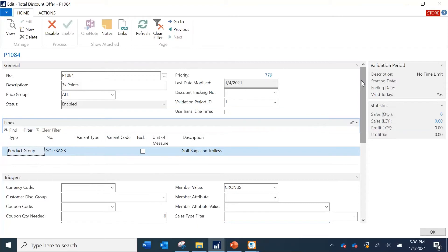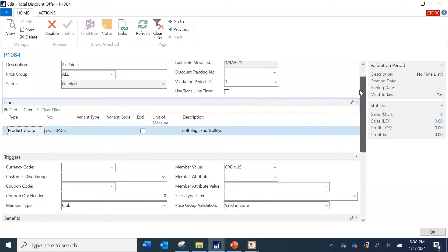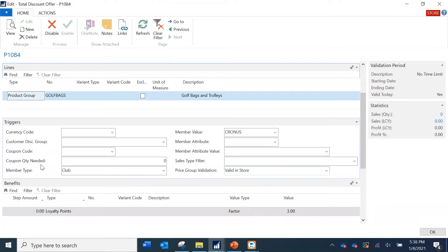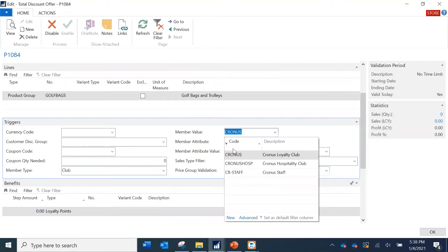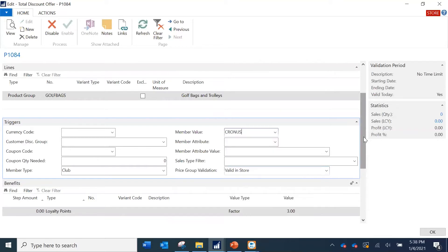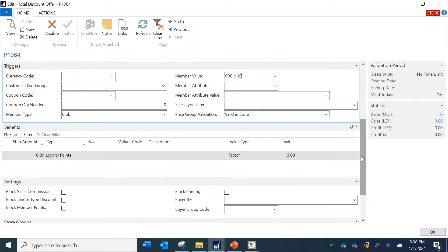Once your items are defined, you need to specify which membership club they should apply to. I am selecting the membership type as 'Club,' and of the three membership clubs I am saying it should apply to Cronus — not to Hospitality, not to Staff. So only this retail group should apply.